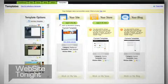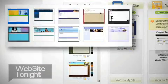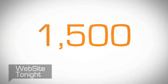First, pick one of the professionally designed templates that suit your style, personality, or business. Choose from more than 1,500.